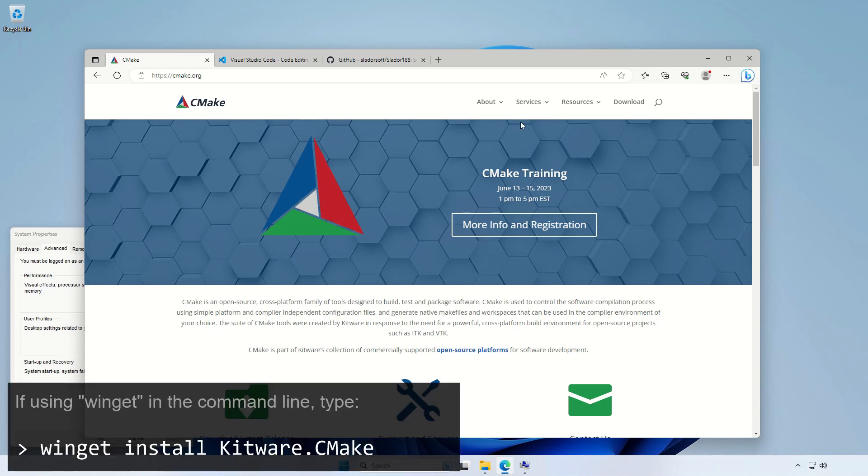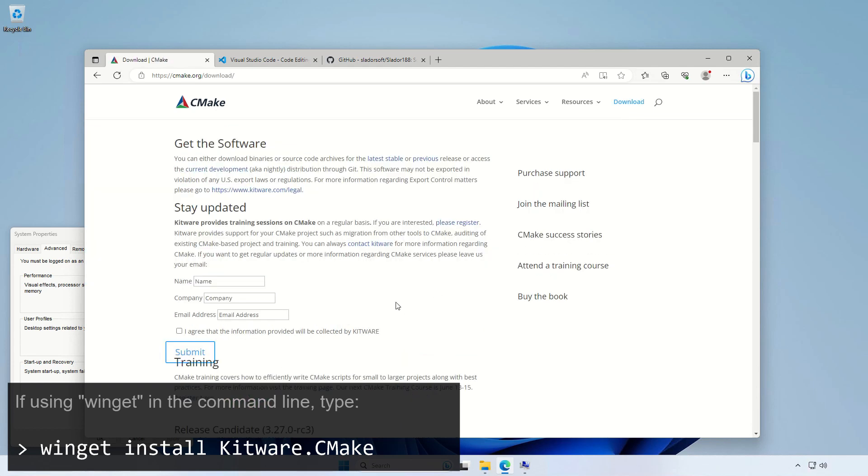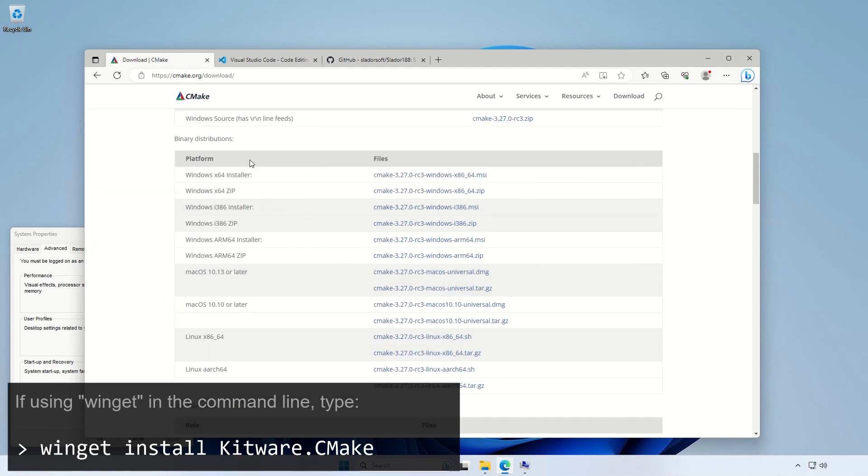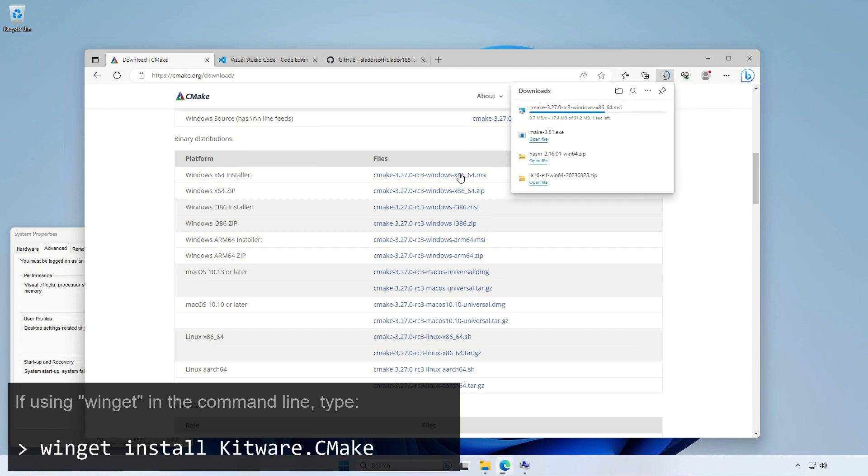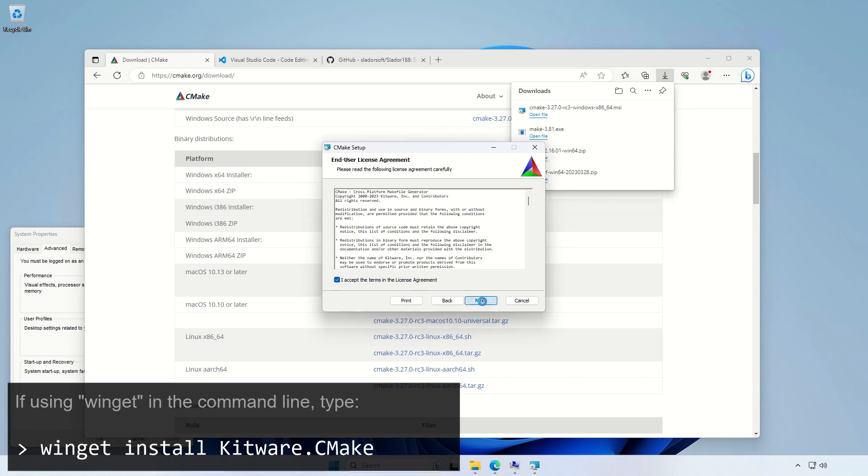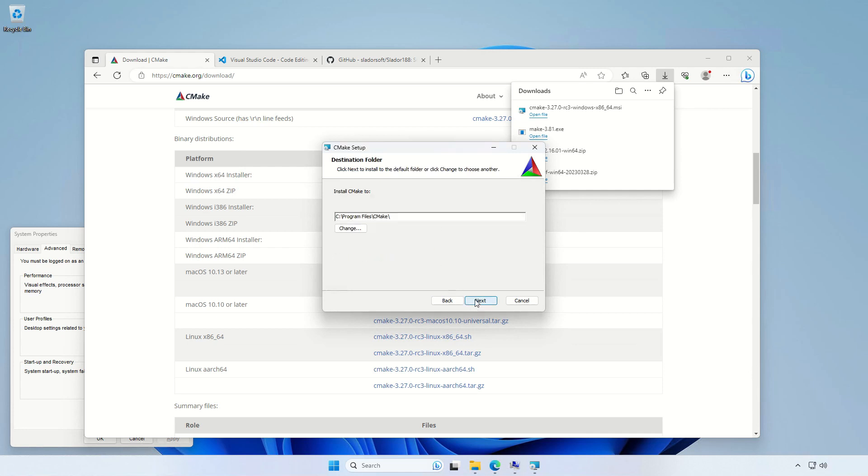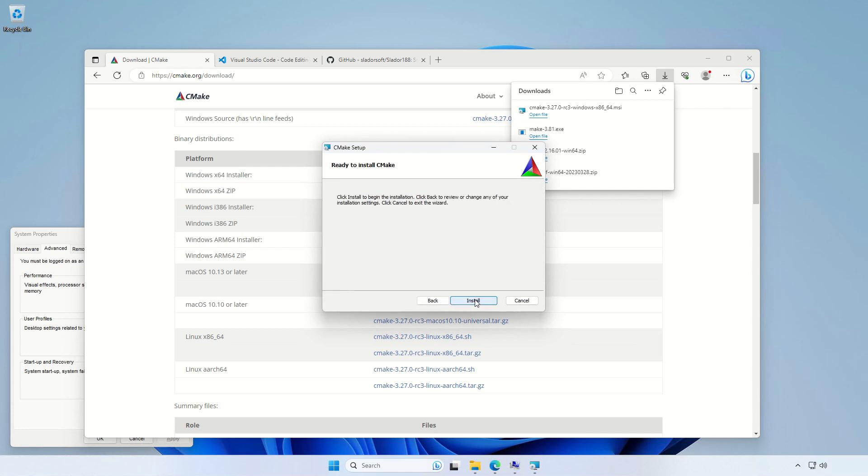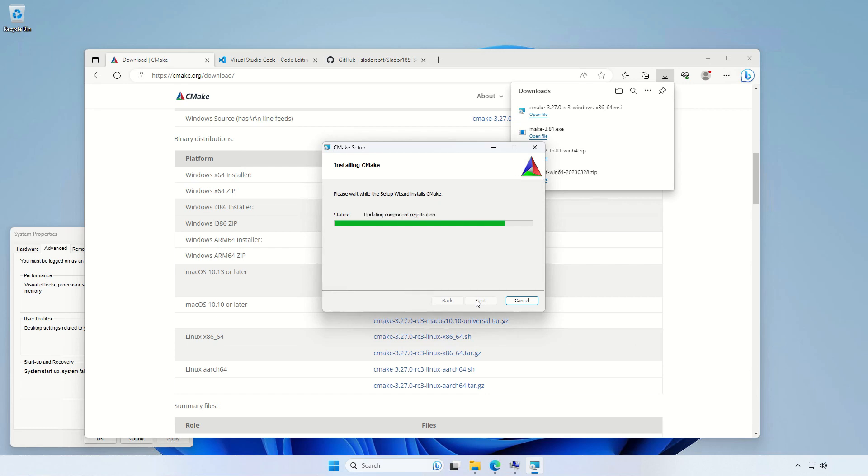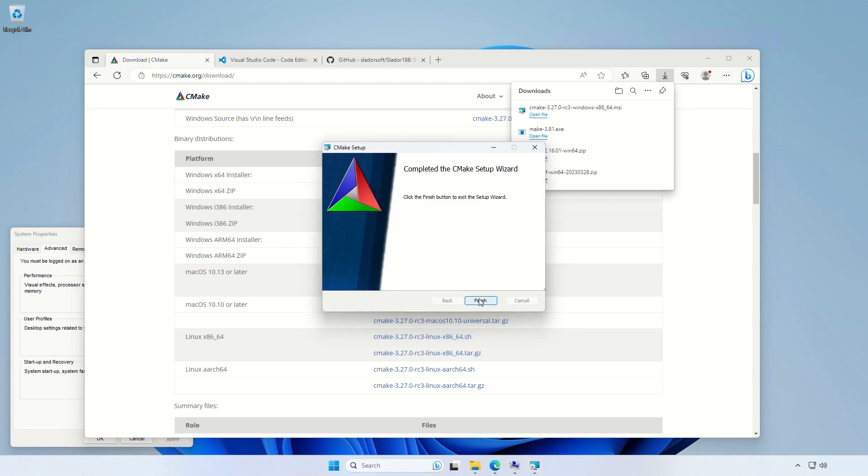So let's go to download page, then find a suitable installer. There you go. And just open the file in order to install it. Usual stuff. Here is a quite important thing. That's one step fewer for us, because you can already add CMake to the system path. So let's do that. We don't need to do this manually. OK, we're done with CMake.